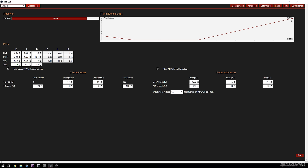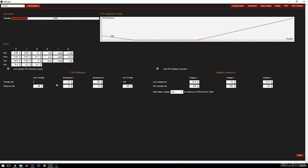The same approach applies for full throttle — if you start getting oscillations at full throttle, go into the full throttle TPA settings and start turning those up, adjusting until you don't have bounce-back on flips and rolls, don't have mid-throttle oscillations, and don't have full-throttle oscillations. That is how you use the TPA influence settings to get the most out of your stick feel without any oscillations or problems.